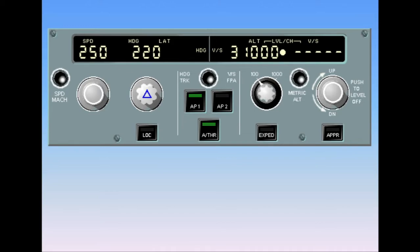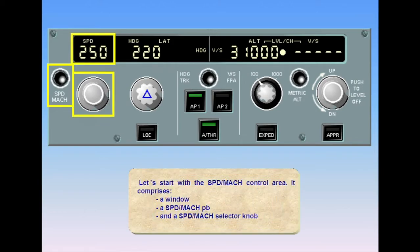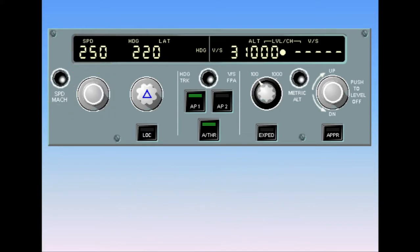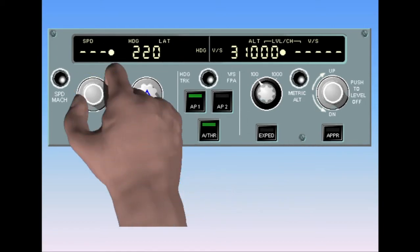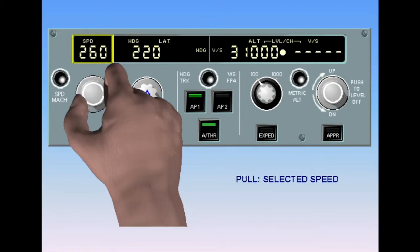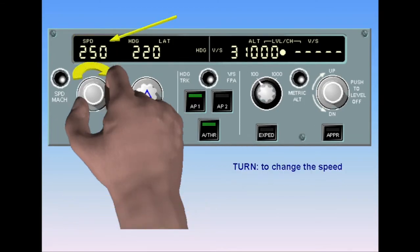Let's start with the speed/Mach control area. It comprises a window, a speed/Mach push button, and a speed/Mach selector knob. The speed/Mach selector controls several functions — this is common to all selectors found on the FCU. When you pull the speed knob, the speed shown in the window is the current aircraft speed. You can set a speed in the window by rotating the selector knob, and the selected speed is displayed in the window.